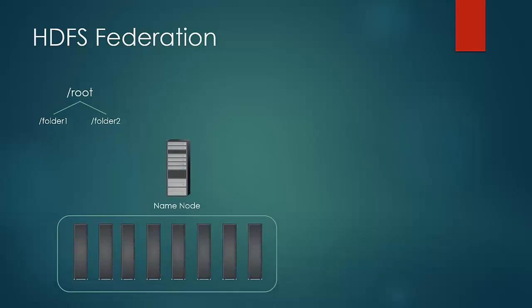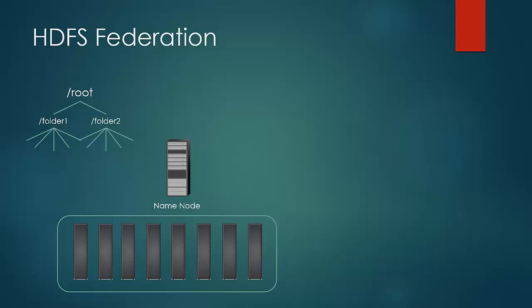Let us say there is a directory tree structure root and under it are two folders, folder 1 and folder 2, and let us assume that there are a lot of files under it. As the cluster size increases, the name node has to store more information pertaining to blocks in its main memory. So for cluster with high number of nodes in the range of 2000, name nodes memory becomes a limiting factor for scaling.